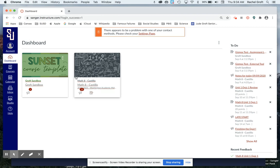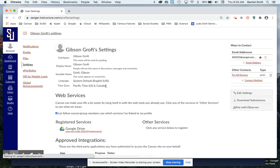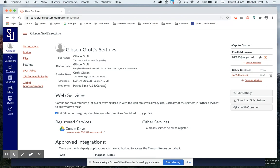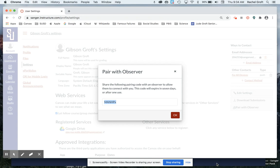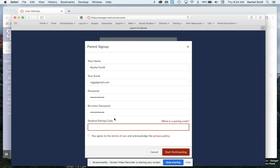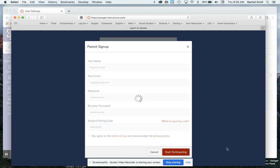And then I would go up here to account in the top left hand corner. Actually your student would. Click on settings and then over in the right hand side it's going to say pair with observer. So there's this code right here that pops up. I'm going to copy and paste that or write it down and then go back to my parent signup page and paste or write in that code. Agree to the terms and click start participating.